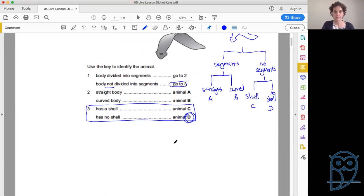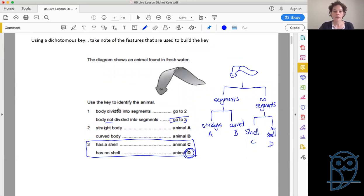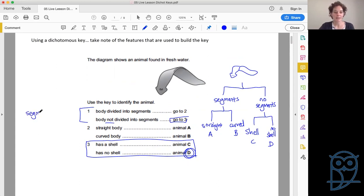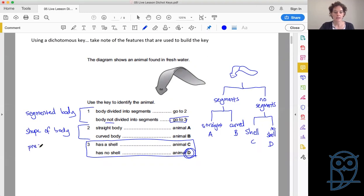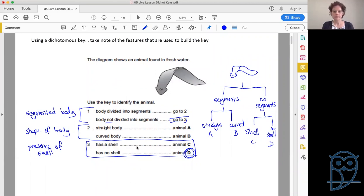One other thing to look at here is what features have been used. We talk about features and answers for keys. The first feature was 'segmented body — yes or no'. The second feature was 'shape of body'. The third feature was 'presence of shell'. Bear that in mind — there's a difference between what the feature is and how you actually set out your key. Different questions will be asking for different answers, so use your reading skills carefully to figure out whether you're looking for features or for answers.